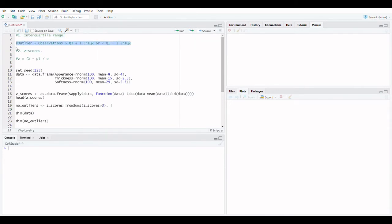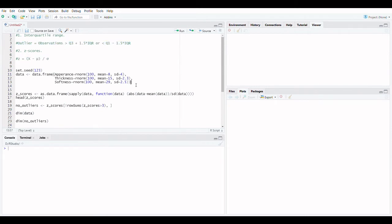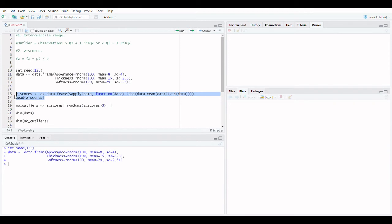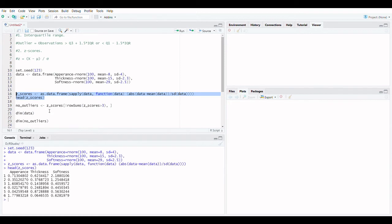To begin, we must first identify the outliers in a data set. Typically two methods are available: Z-scores and interquartile range. You can find and eliminate outliers from a data set once you've decided what you believe to be an outlier. We'll use the following data frame to demonstrate how to do so.